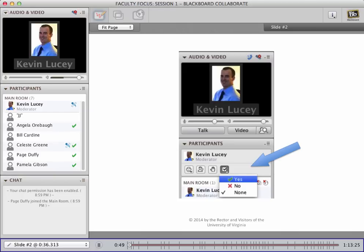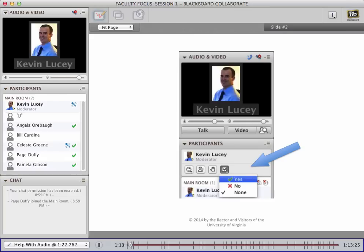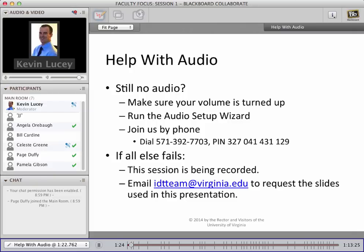I see Angela has it up and Celeste. JJ and Bill, can you hear me okay? It looks like there are a few of us who either can't hear me or are having trouble finding the checkmark. Although we don't have time to provide technical support during this session, I'm going to go ahead and put up this next slide. Hopefully this will be helpful to those of you who might still be having trouble with your audio.